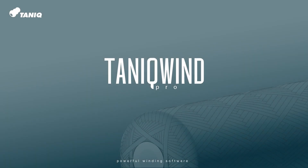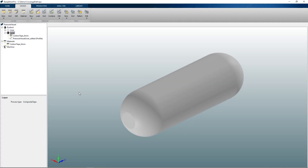In this video I will show you how to generate helical winding patterns using the coverage path panel in Taniquant Pro. During this video I will be generating several winding patterns on the shown pressure vessel profile using a 6 mm wide carbon tape.